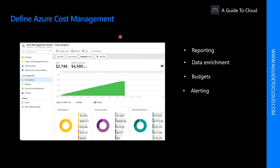Additional features include getting alerts based on your cost and usage budgets, and receiving recommendations to eliminate idle resources and optimize the Azure resources you provision. Azure Cost Management is absolutely free for all Azure customers.